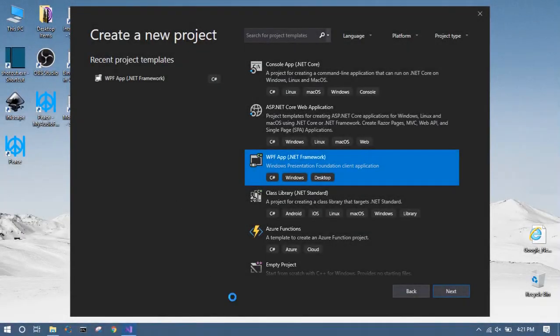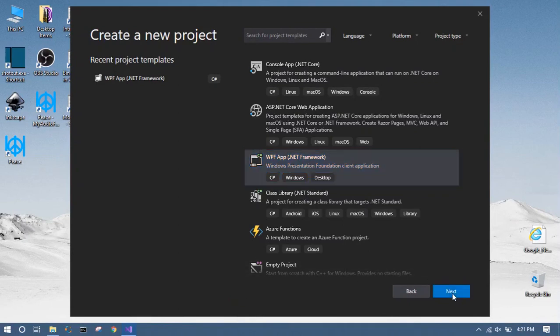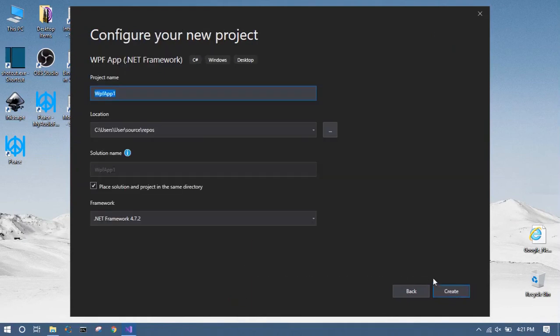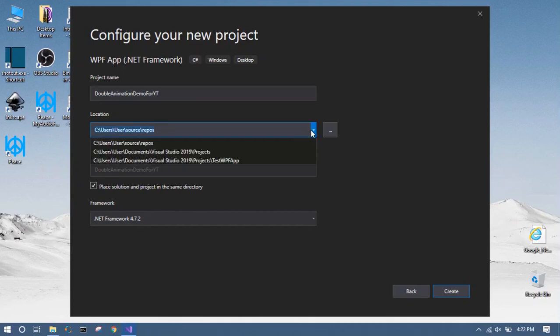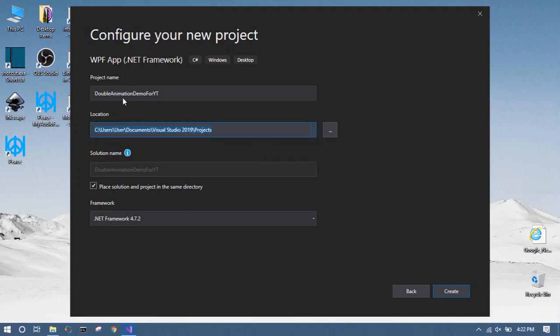Let's create a WPF application. I'll give it any name, I'm just giving something related to the animation. And click create.